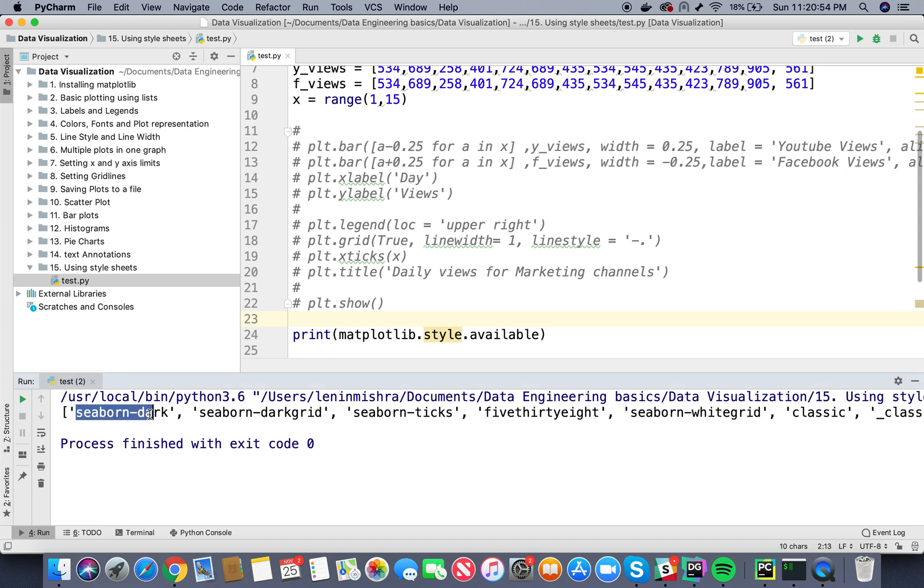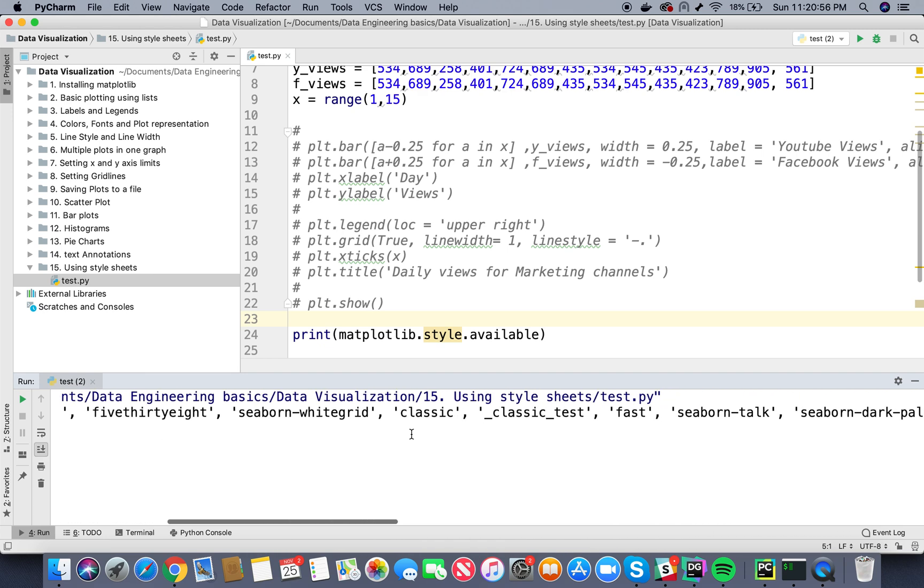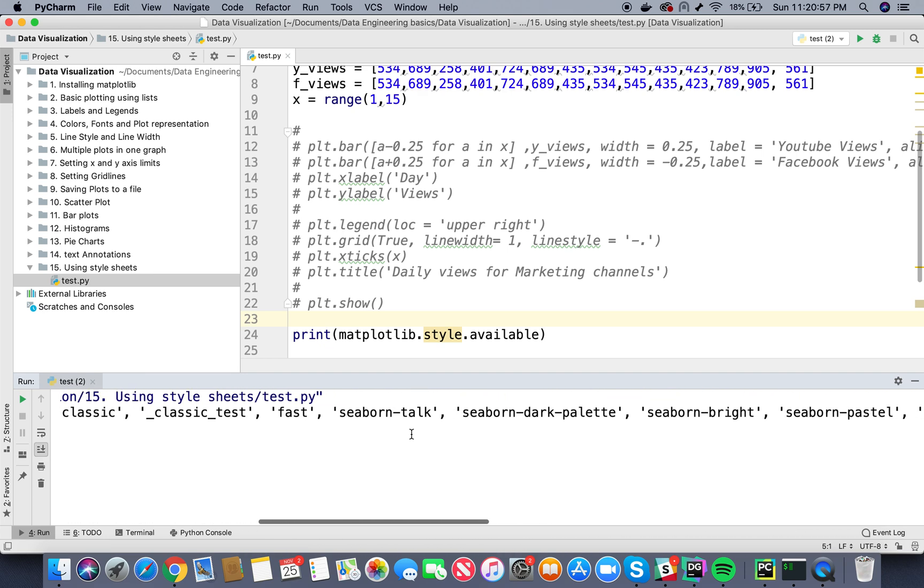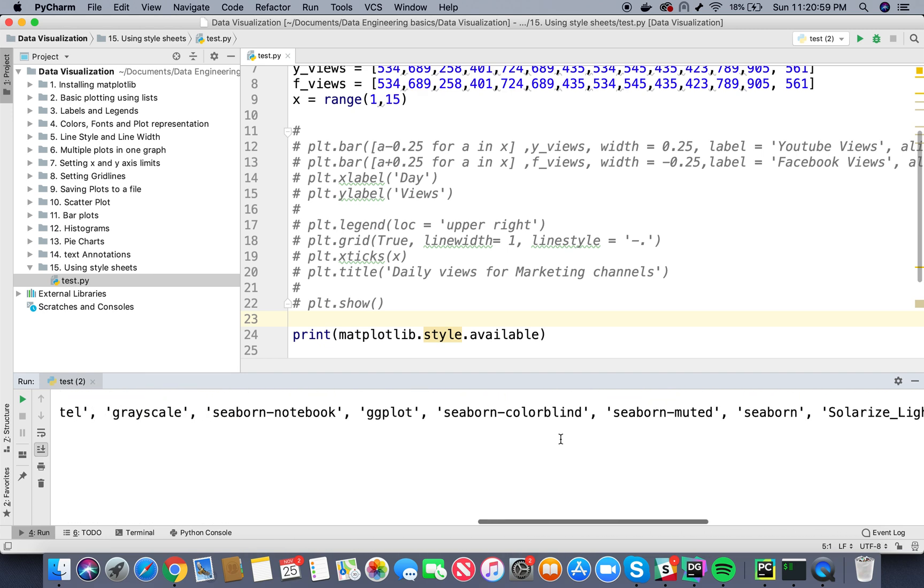So there is something called seaborn dark, seaborn ticks classic, seaborn dark palette. There are a lot of these basically. Let's go ahead and try one of these.